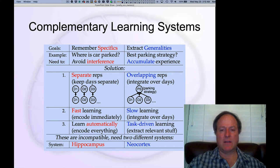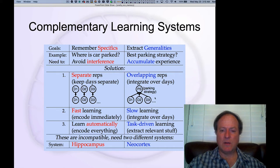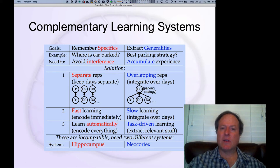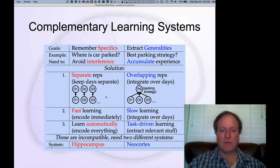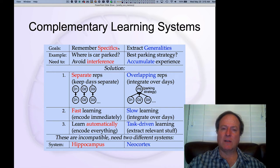In fact, the rest of the cortex needs to use overlapping distributed representations with slow learning to be able to integrate information across different experiences. We can think about this in the context of two different ways of extracting and remembering information about parking.